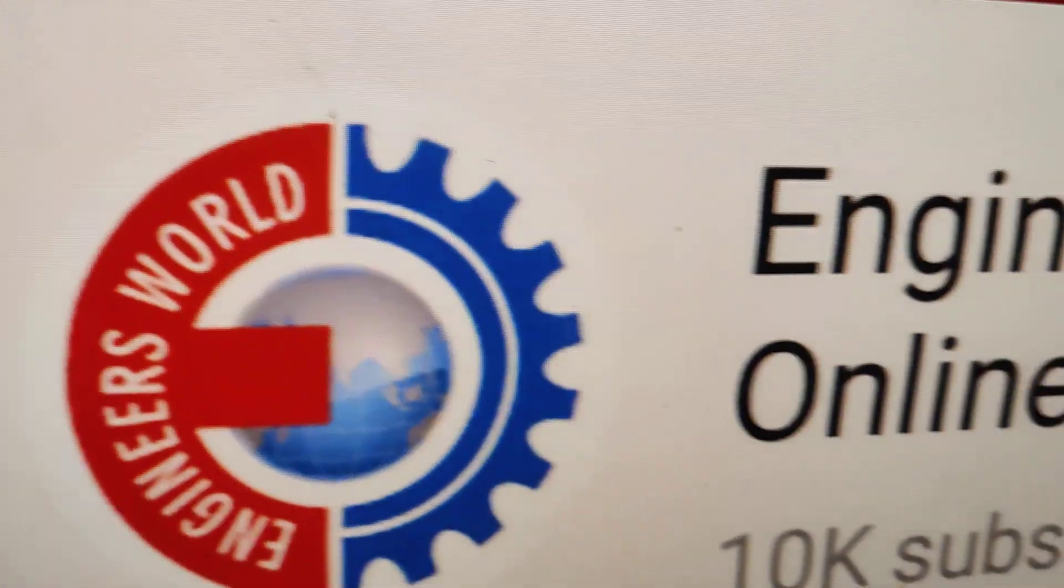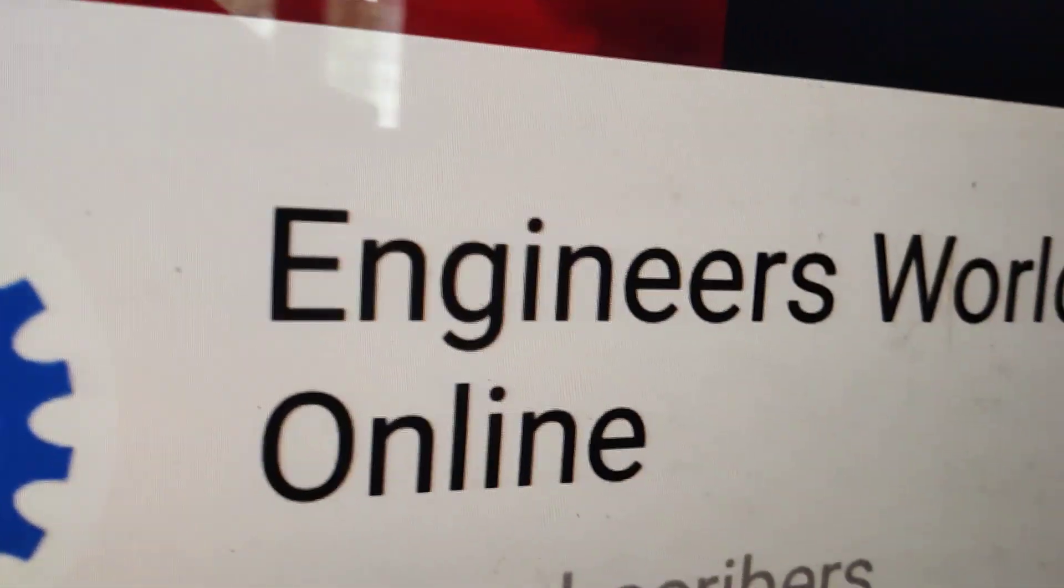Now you can see that the volume icon has been removed from the taskbar. For more videos, subscribe. Thank you.